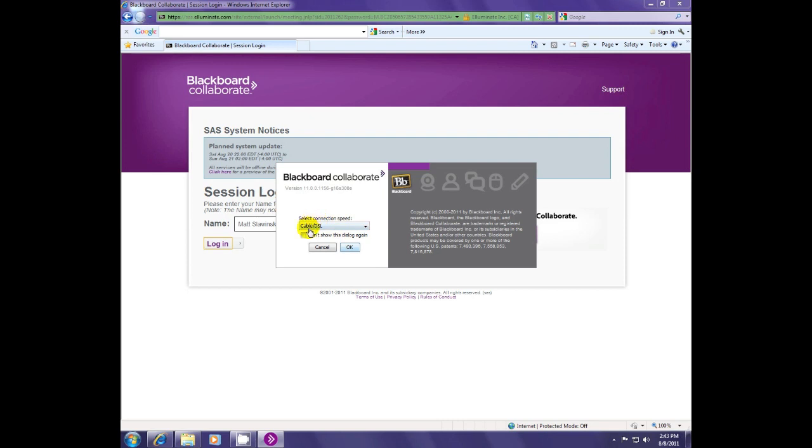The connection speed doesn't really matter. The computer and the software will recognize the speed once it's connected.